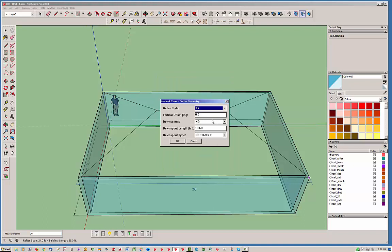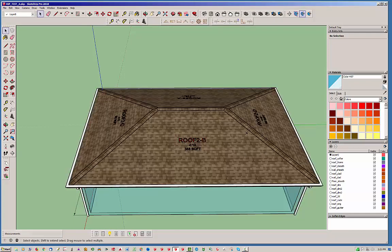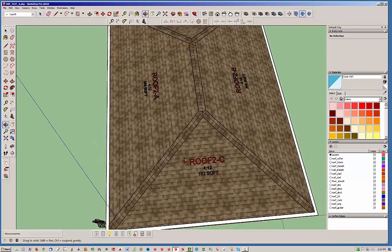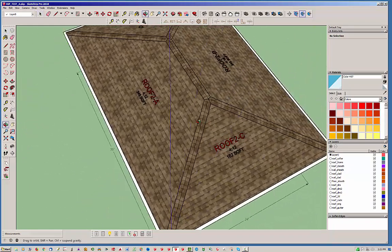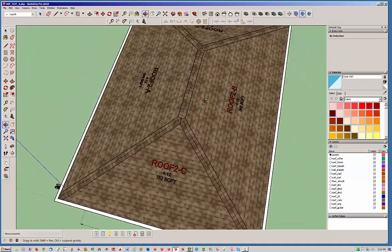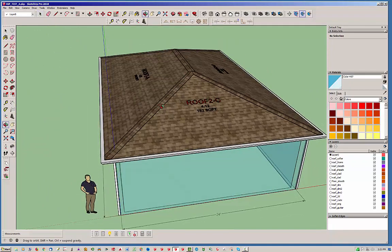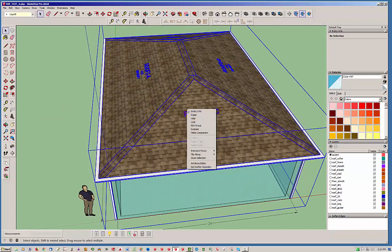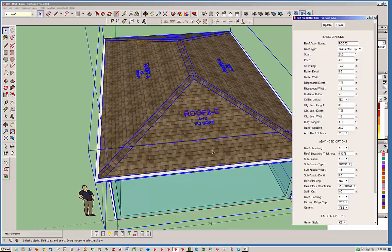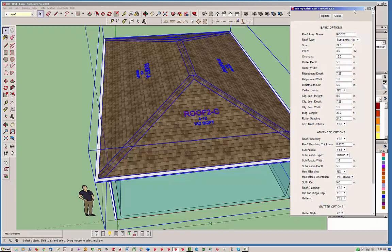Go ahead and hit OK, turn on the downspouts, and hit OK again. There we go — we have our standard symmetric hip roof. The pitches on all four roof planes are the same. Now we're going to change this up. You right-click on the roof assembly and go to Edit Rafter Assembly.